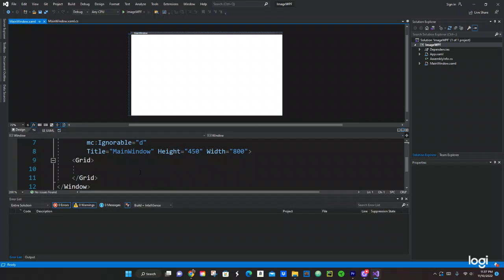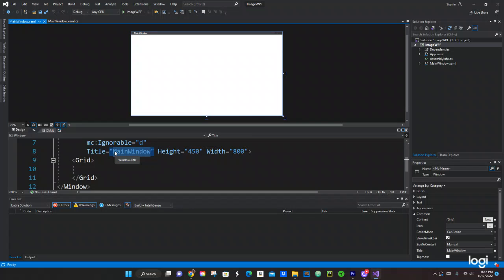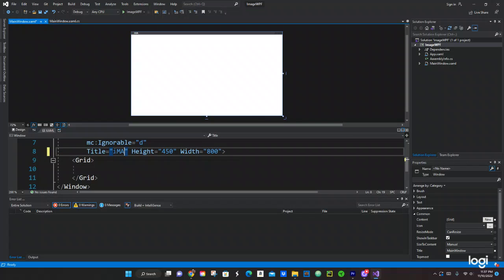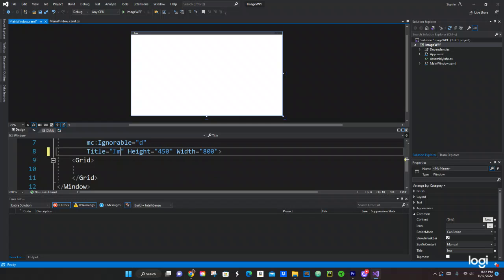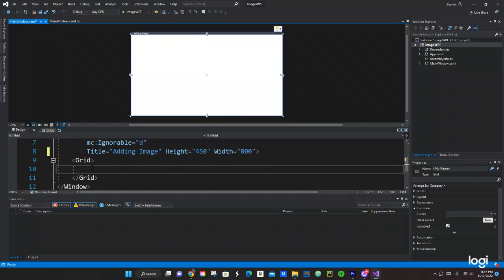Okay, so let's try to add an image to our application right here in WPF. So usually we're going to have the grid. This is the title of the window. You can just change it right here. Let's put adding image or something like that.